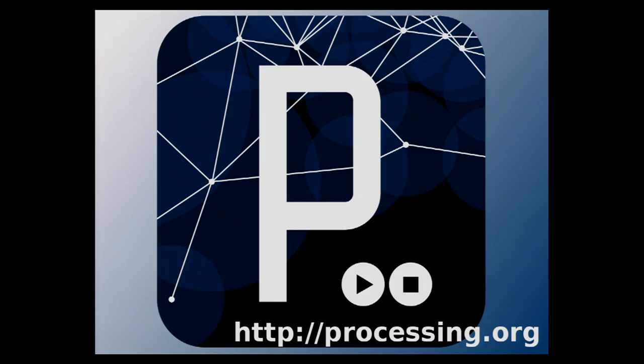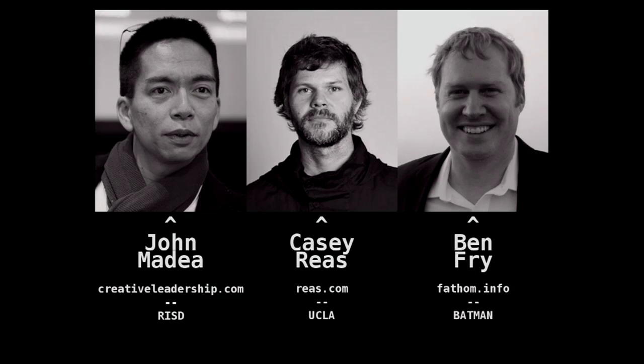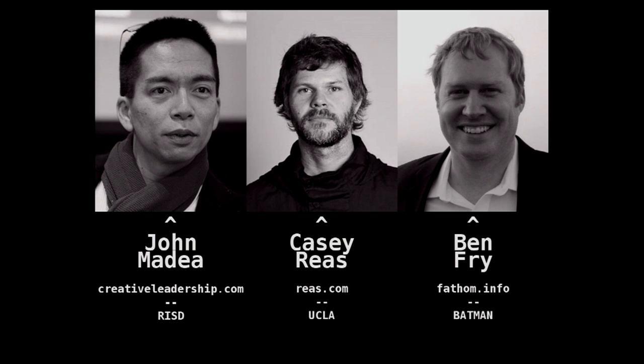You go download it at processing.org. It's a 501c3 foundation. When you download, please donate. All the money goes to good use. It was started in the late 90s at the MIT Media Lab by John Madea. It was called Design by Numbers and two of his students carried it on into Processing as we know it today.